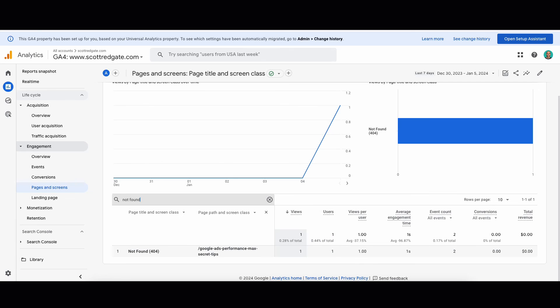Using the Pages and Screens report in GA4, it's easy to see how big of an issue broken links are throughout your website. In this example, over the past seven days I received one view to a page that was not found. To find what page that link is housed on, I can use Screaming Frog or create a custom exploration in GA4. Broken links are super important to find and correct — not just to improve SEO or please Google, but to help your users navigate without a frustrating experience. It could be the difference between making a sale and losing that user forever.